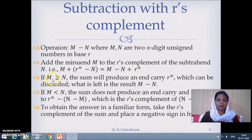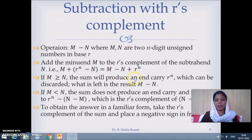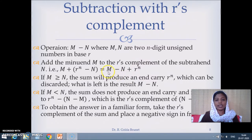We will consider two cases. When M is greater than or equal to N, there will be a carry due to this R^n, because we are adding R^n to the subtraction M minus N. At the n+1th position, we will get a carry due to the term R^n. So if we simply discard that one, what we are left with is M minus N.